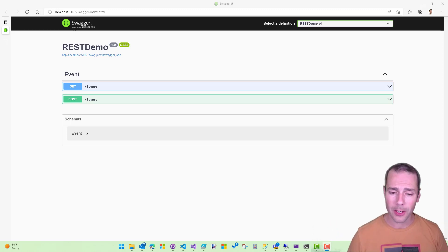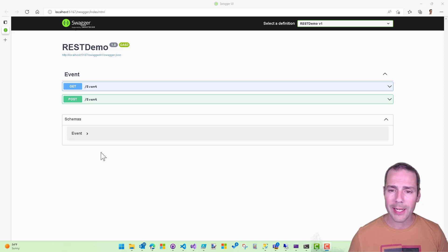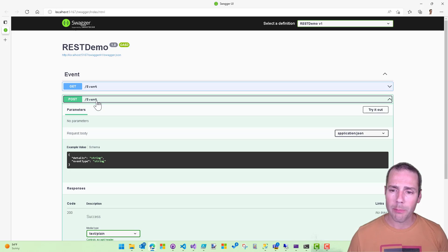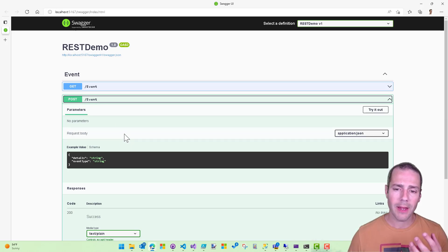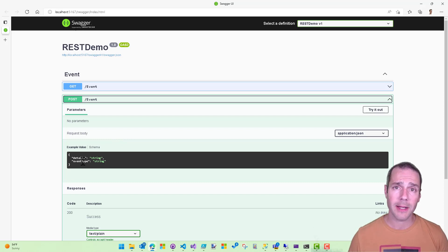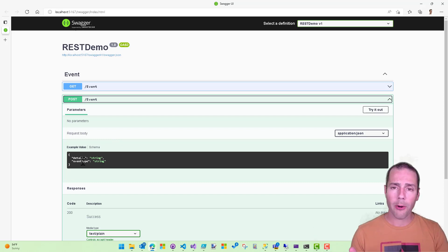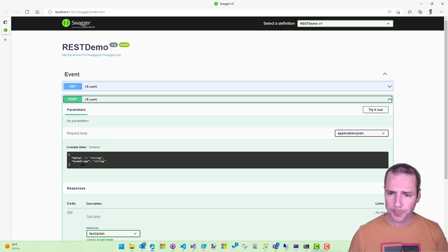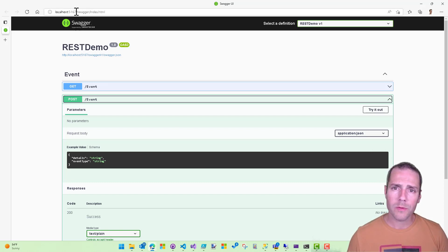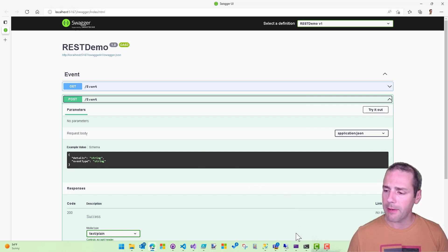What I've done here is I've actually went and created a very simple REST API that has a post event that will receive an event item that has details and event type. Event type could be error, could be drift, could be warnings. So you can see that my service right now is running on localhost 5167.